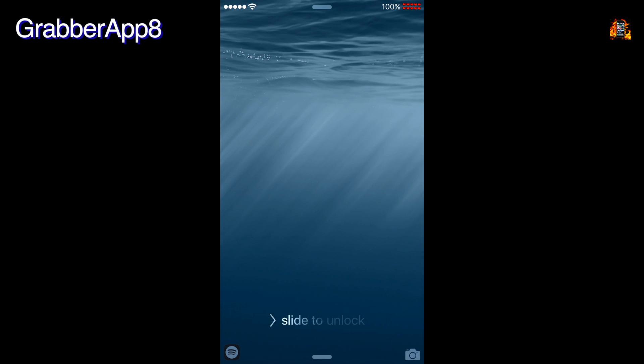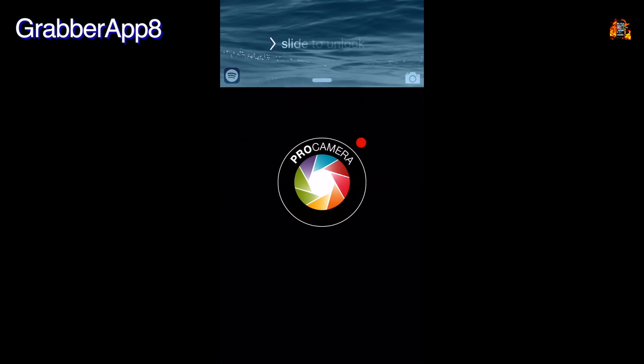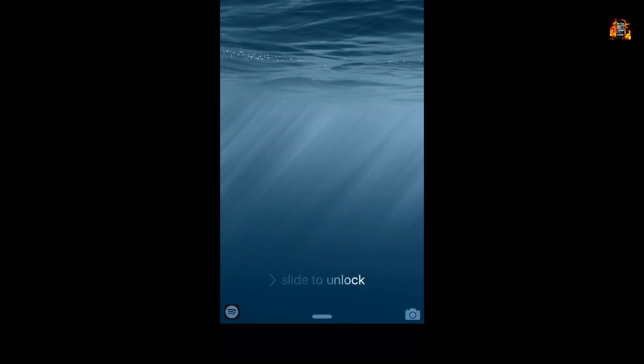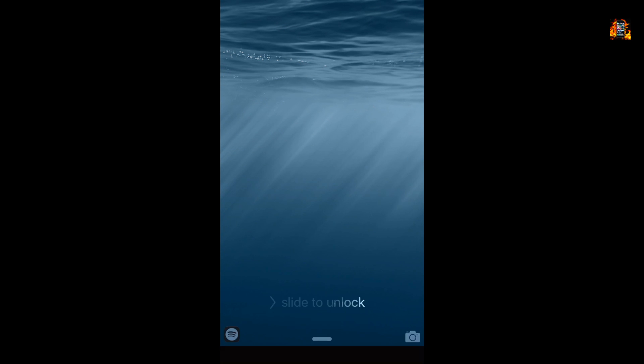Grabber App 8 is a tweak which allows you to change the lock screen apps. You can change the camera grabber to open any app instead of the standard camera app. You can also set a second icon to open a different app.